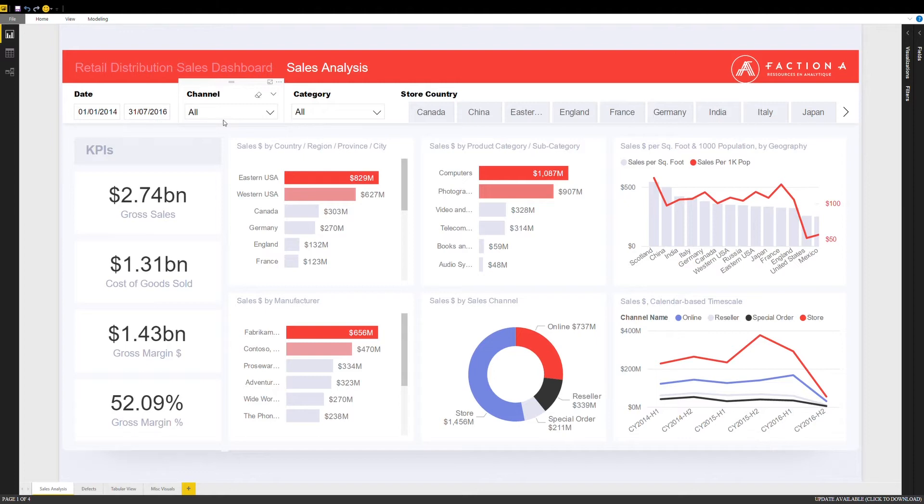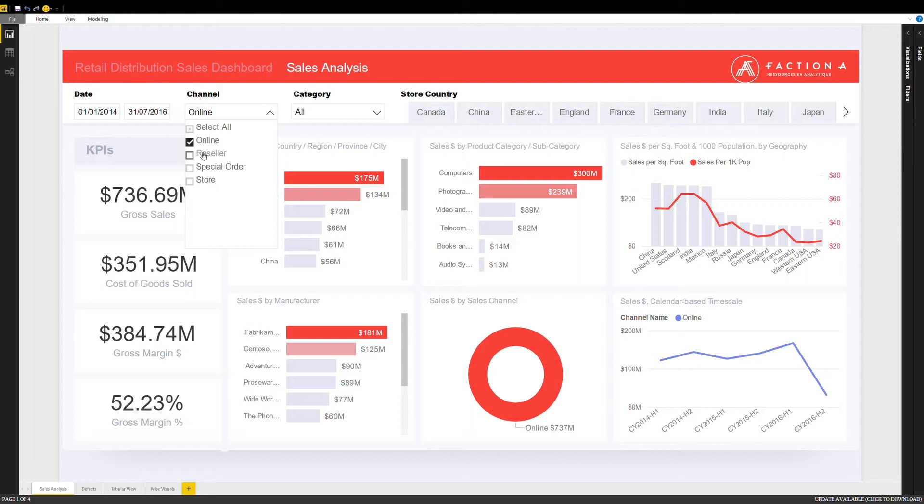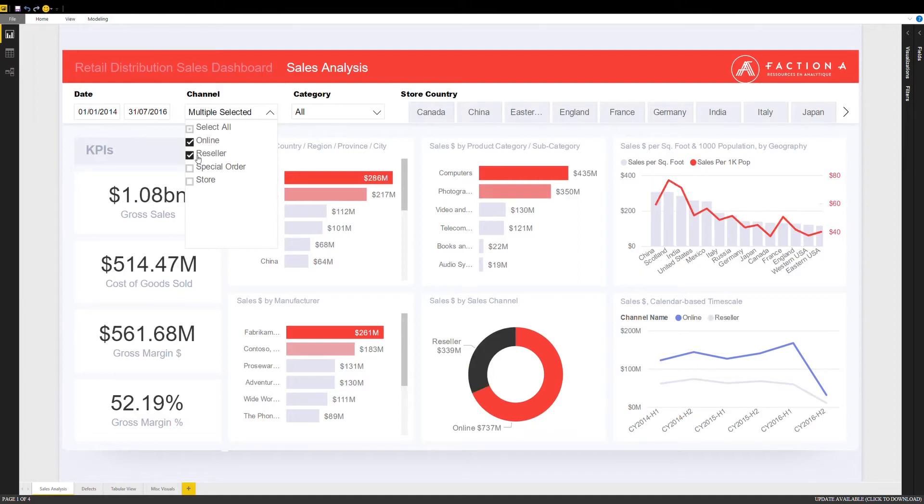For instance, if I want to look at a specific sales channel, I can simply select it and all of the relevant information in the dashboard is filtered to present the data for this particular channel. I can easily combine different channels by simply clicking or remove any filters and revert to my global numbers.